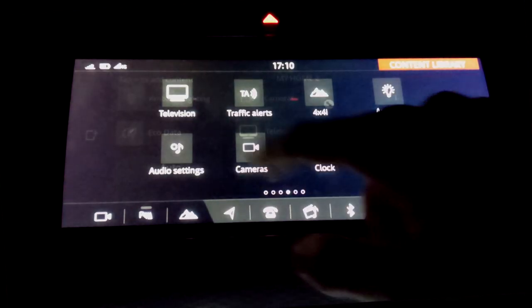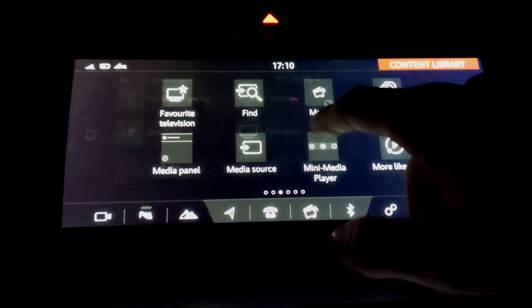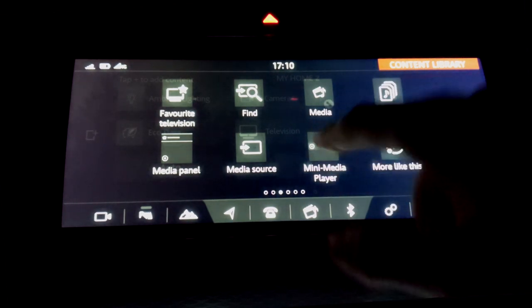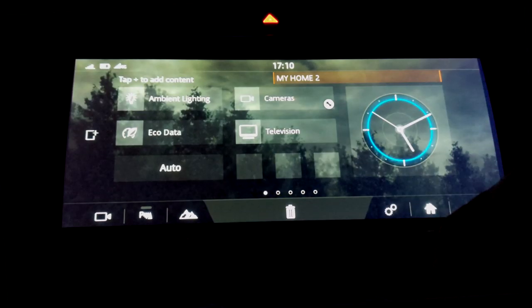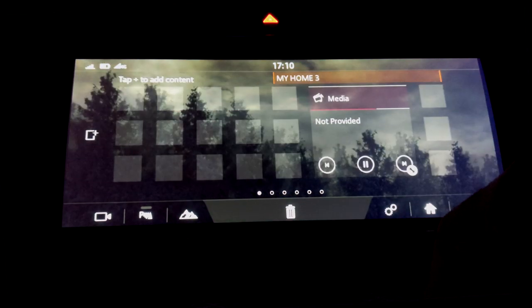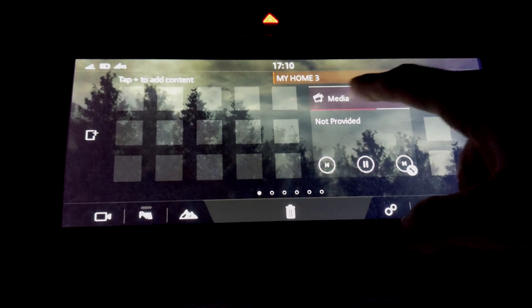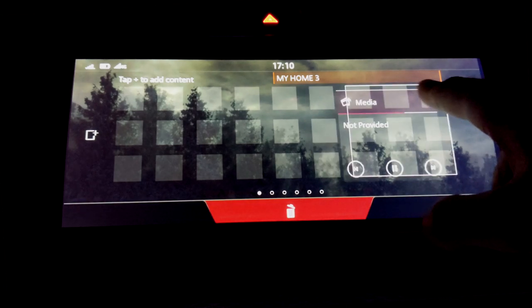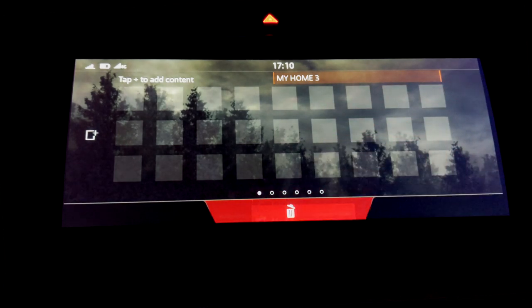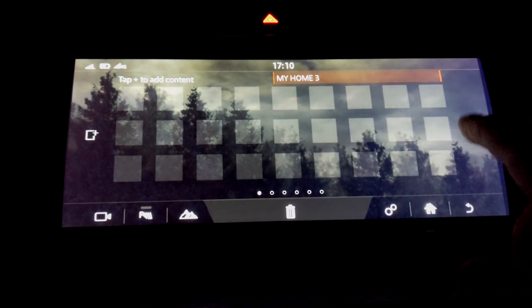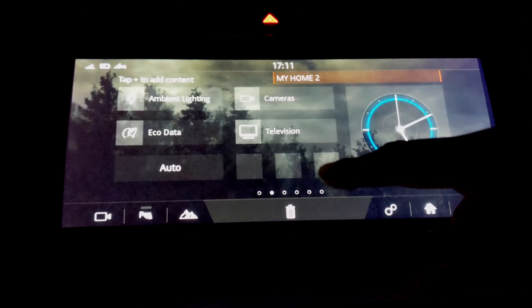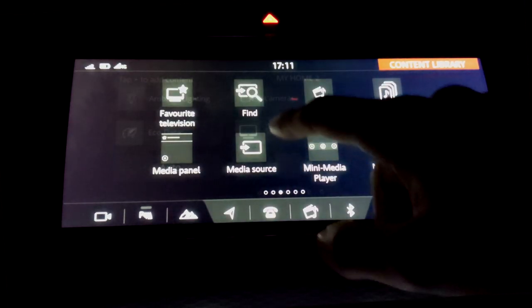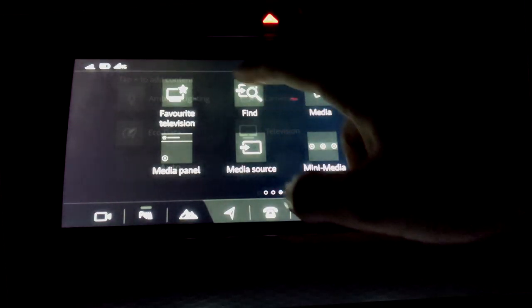Let's say cameras, and then lastly let's go to maybe a mini media player. Okay, so the media player you need more space for, so you can actually delete any and drag them down. Let's go back and then let's do maybe AM/FM radio.